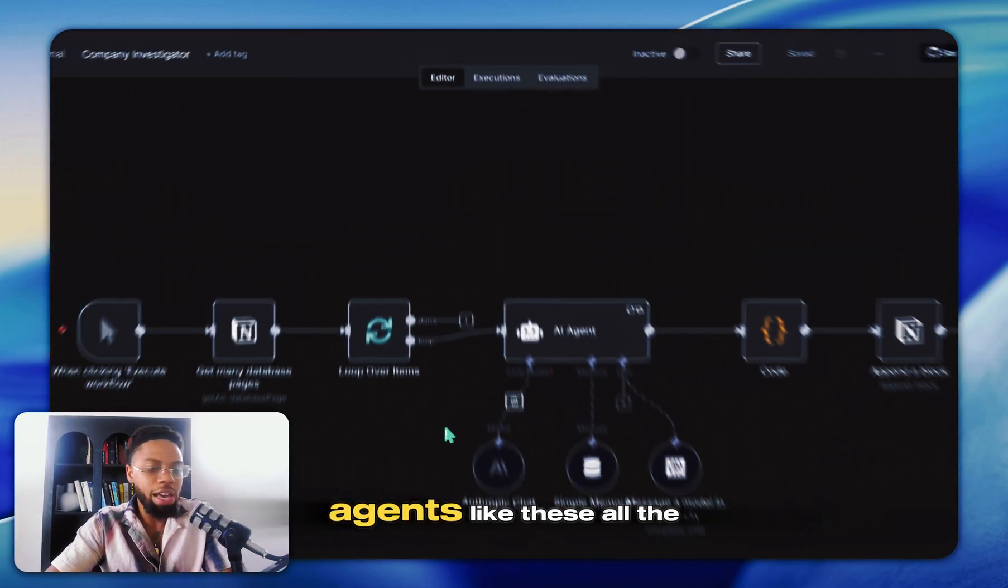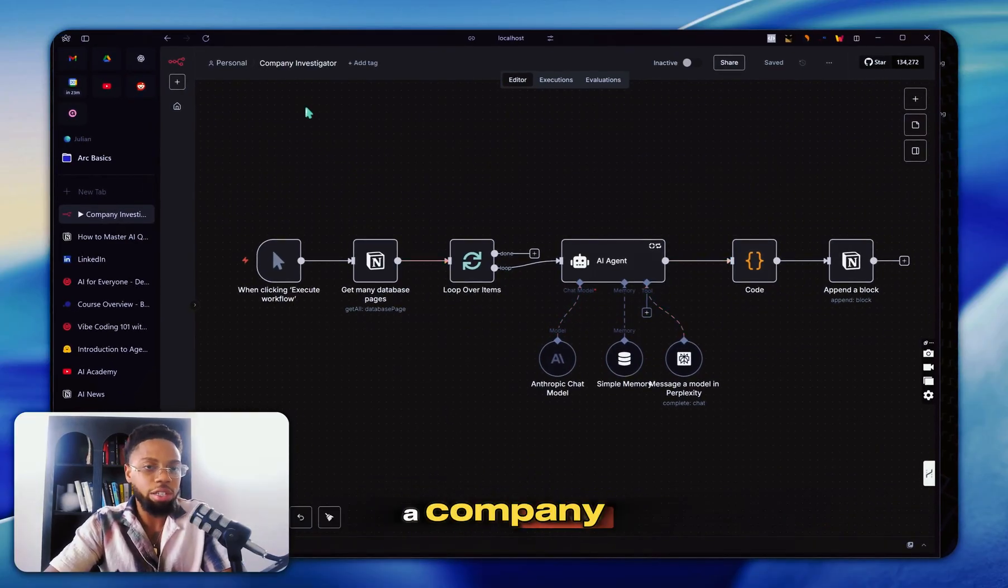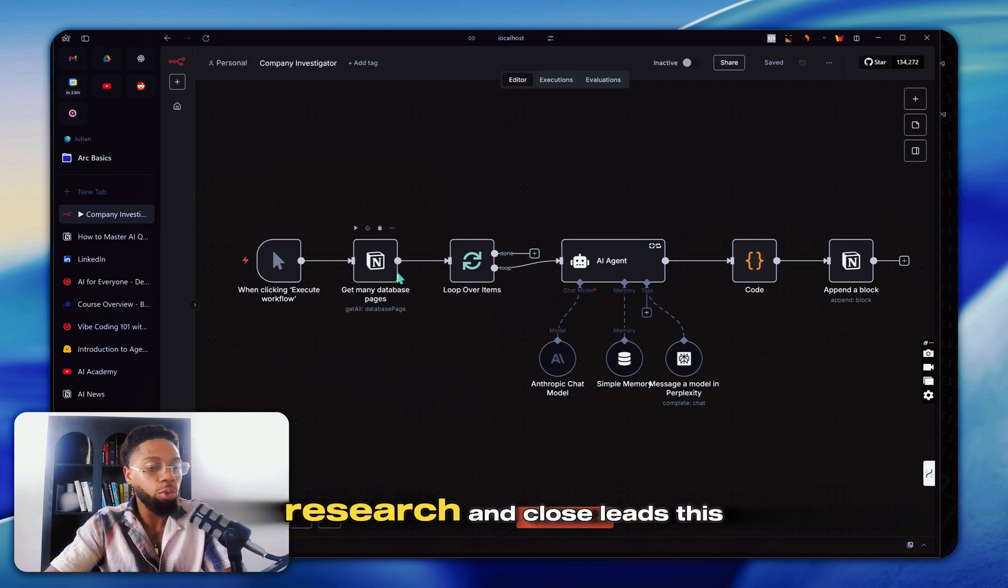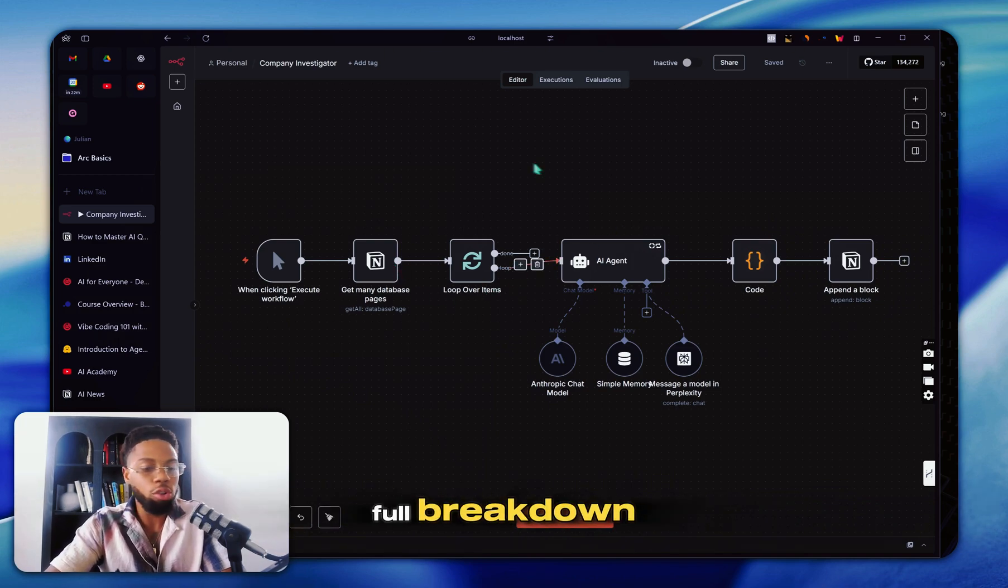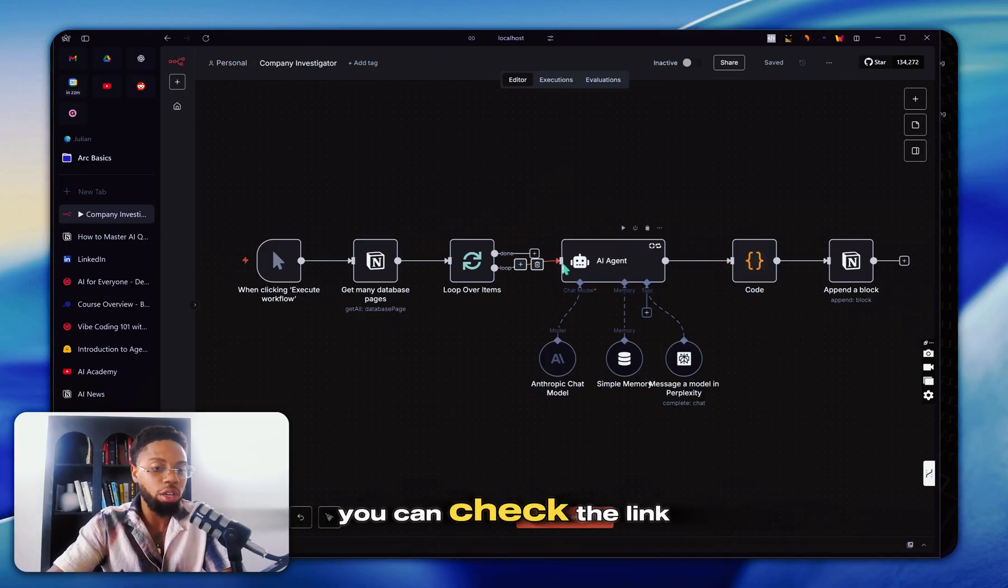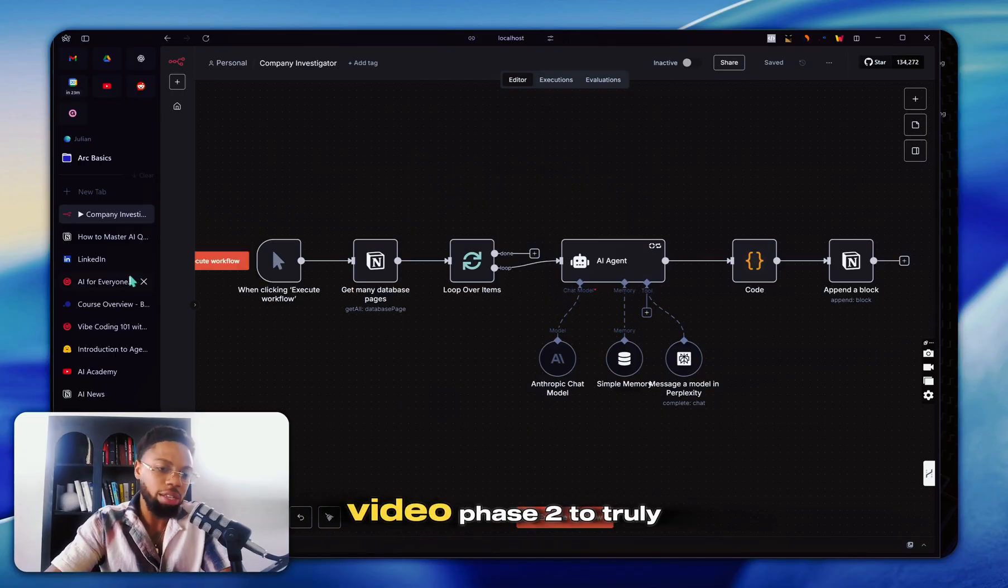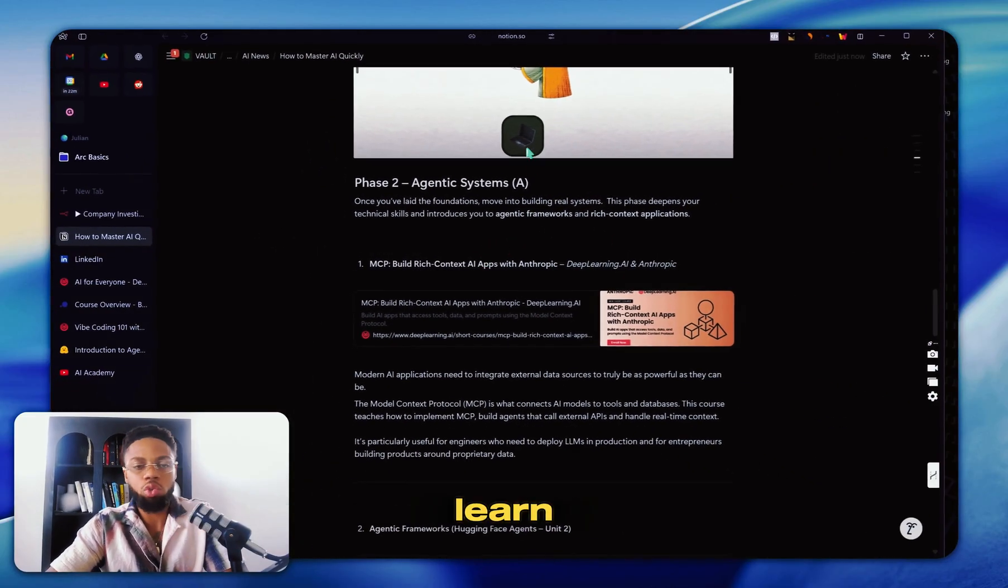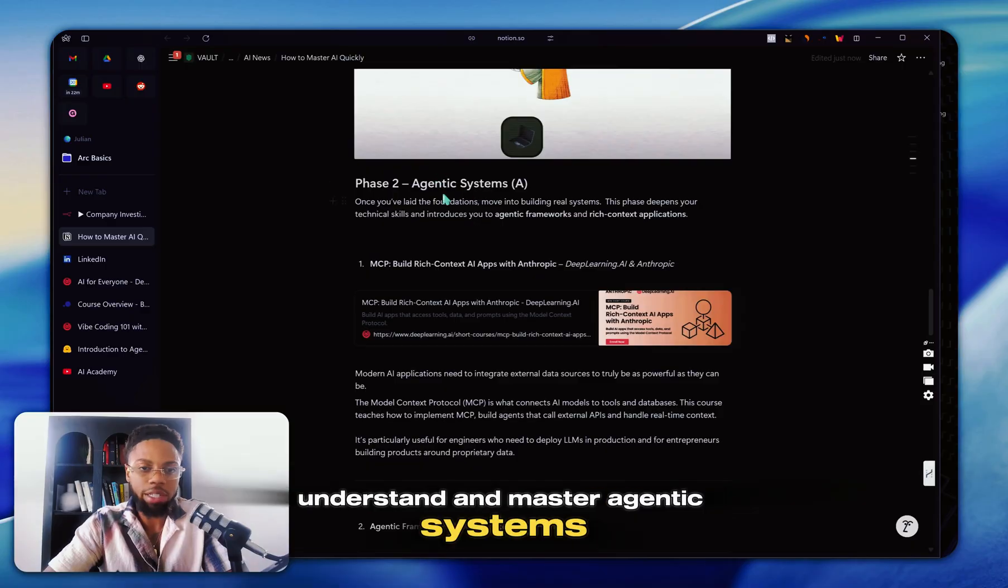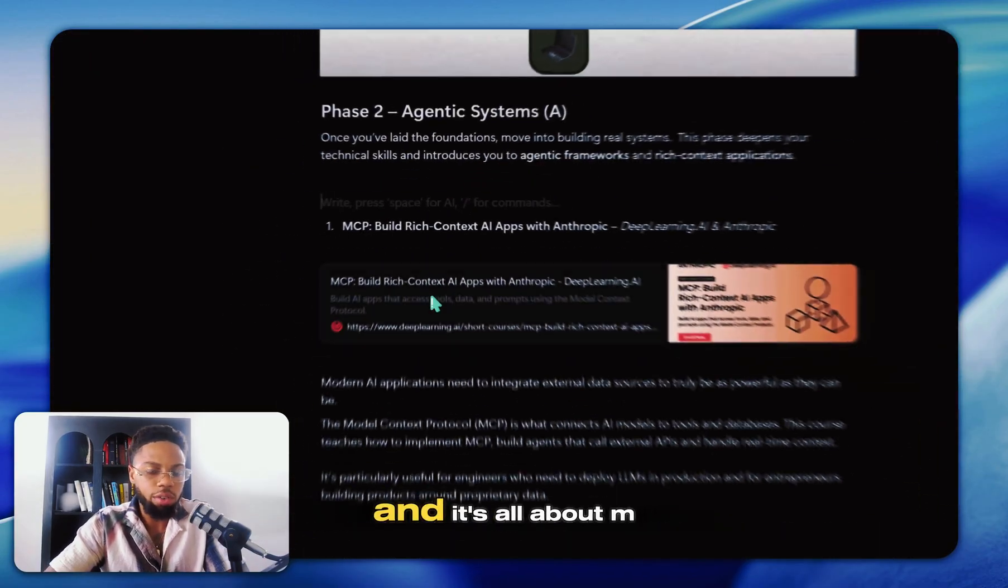I build AI agents like these all the time. This one specifically here is a company investigator that helps you find, identify, research, and close leads. This full breakdown and automation will be in my school community. You can check the link in the description for that, but that's for another time. Let's get back to the video. So in phase two, to truly learn, understand, and master agentic systems, you're going to want to take these courses here.